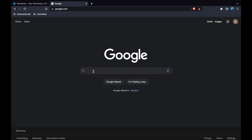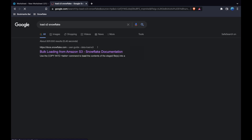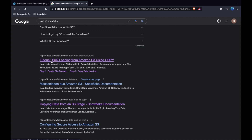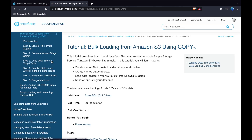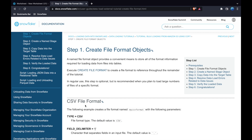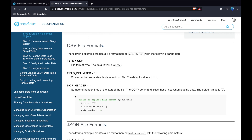The very first thing I did was Google 'load S3 Snowflake.' Snowflake actually has very good documentation, so I was able to quickly find a tutorial to help me bulk load from Amazon S3 using COPY. I followed the first three steps of this tutorial. The very first step is to create a file format object. In our case, we need a CSV file format, and we have a piece of code that we can copy.